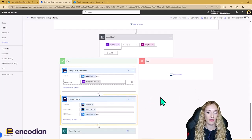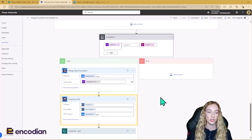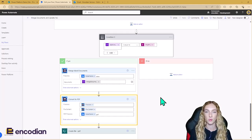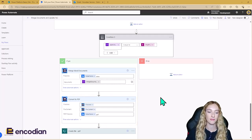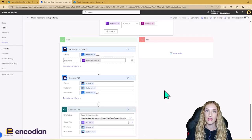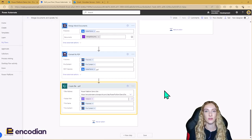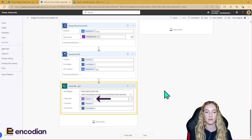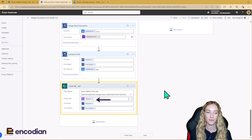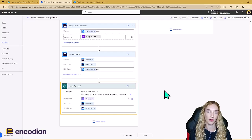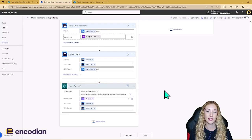The next step is we need to convert this to PDF, using the outputs of the Merge Word Documents action. And then the last step in the flow is we actually need to save this PDF document back to the SharePoint folder. The folder path is going to use that file identifier we created at the start of the flow, and we're going to use the file name and file content from the outputs of the convert to PDF step. And that's the end of the flow.